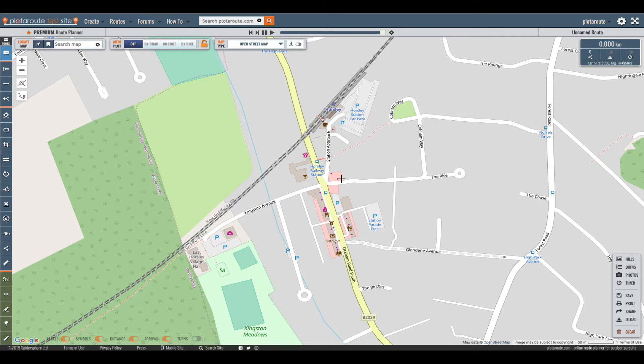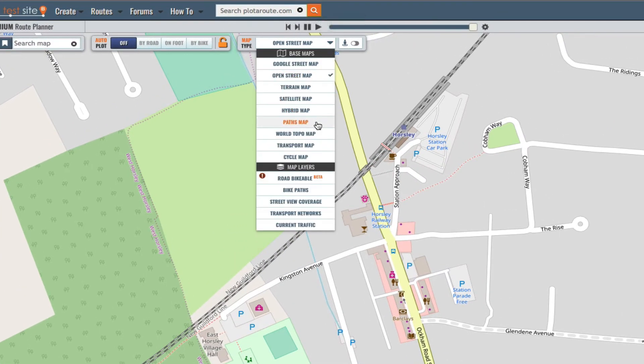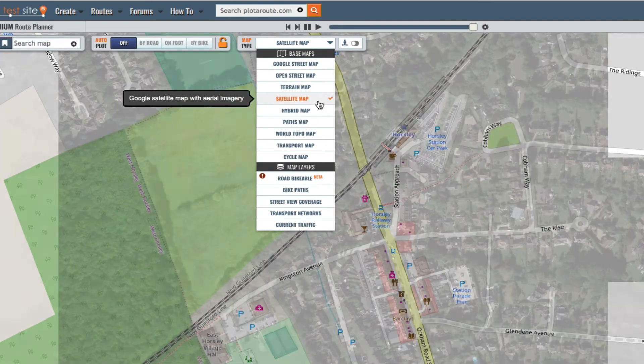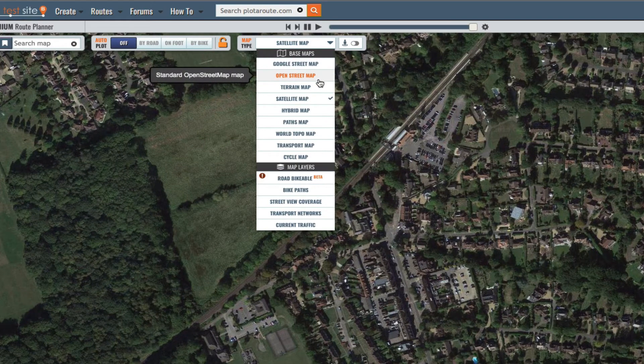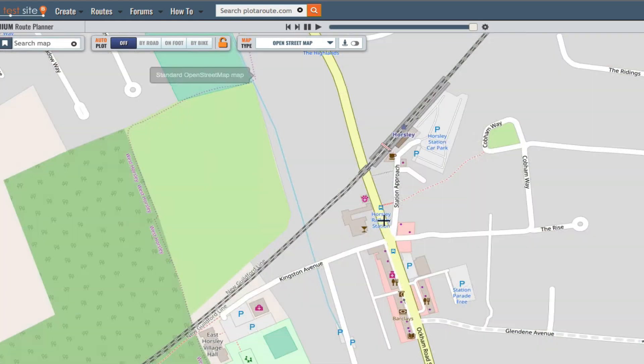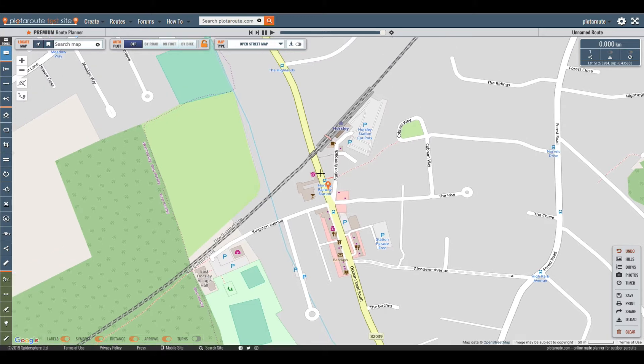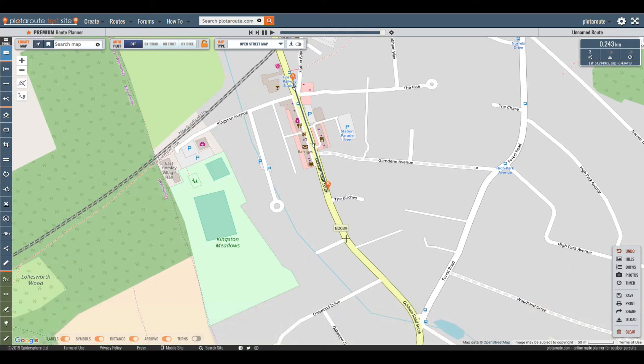If you're plotting an off-road route you may find it easier to switch to one of the other map types at this point. For now though I'm going to stick with the street map. To add the first point I just need to click on the map. Then I click my way around the route to map it out.